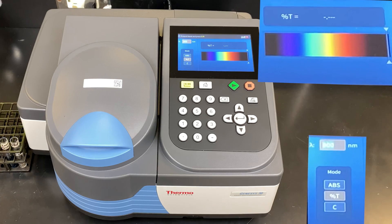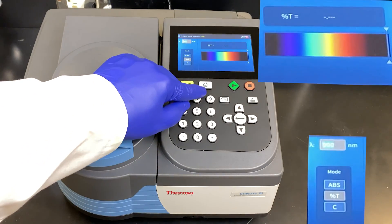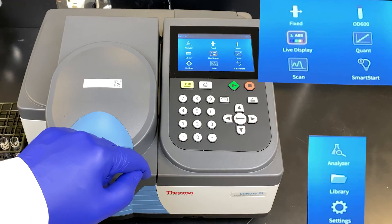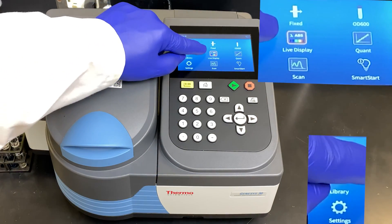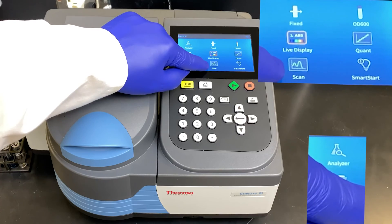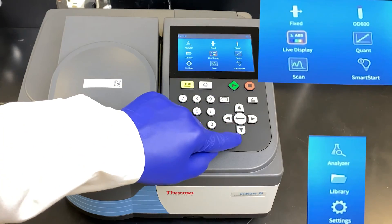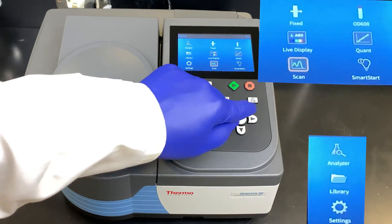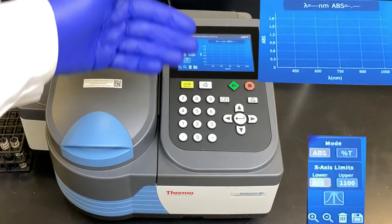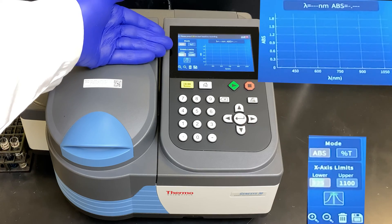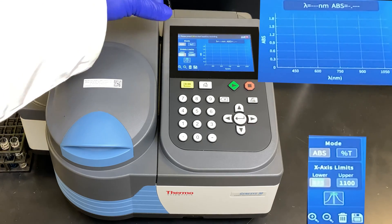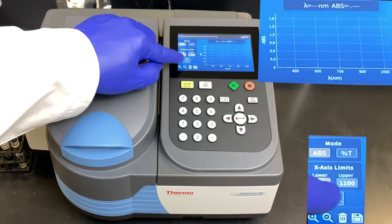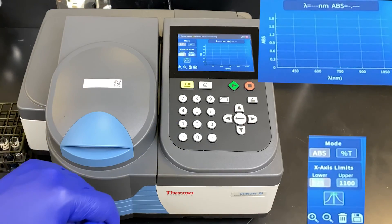Here we have the Genesis 30 spectrophotometer. The home button takes us to the screen where we can switch between modes. We would like the scan mode — cursor down and press the center enter button. Here we can see the screen showing the absorbance, the transmittance, and our lower and upper wavelength limits.